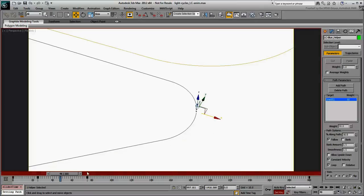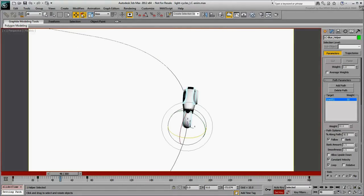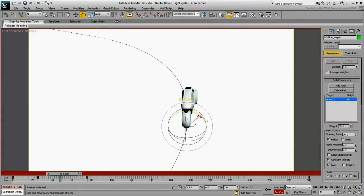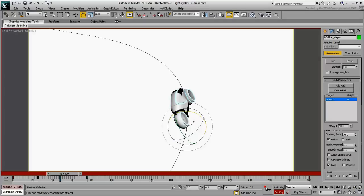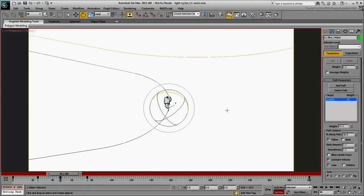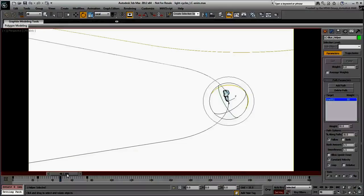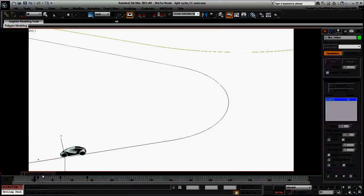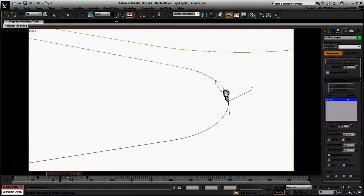Go to a frame right in the middle of the turn, around frame 48. Choose the Rotate tool and set the coordinate system to Local. Zoom in and rotate the helper to bank the light cycle to a reasonable level and then create a keyframe. The light cycle now banks for the turn but the two keyframes you created earlier ensure it is up straight before and after the turn.